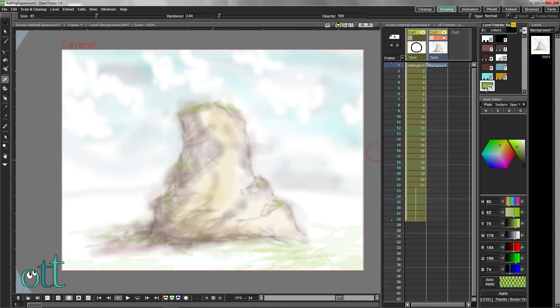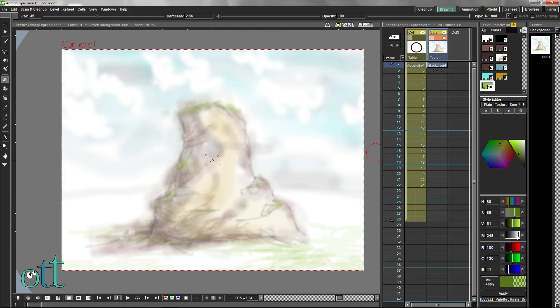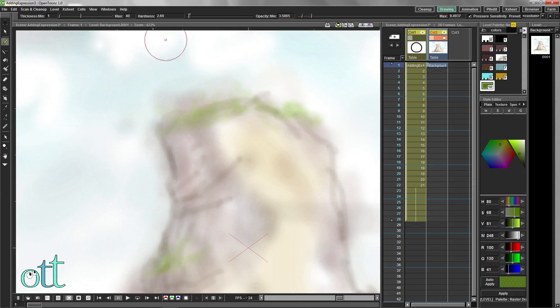We can use our already existing green color and create a hard, small brush for grass details.